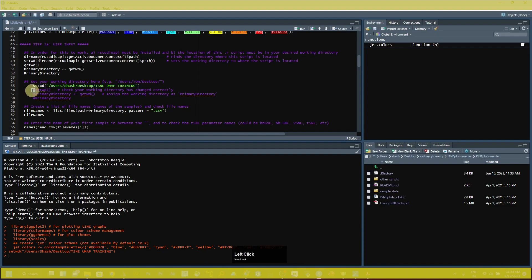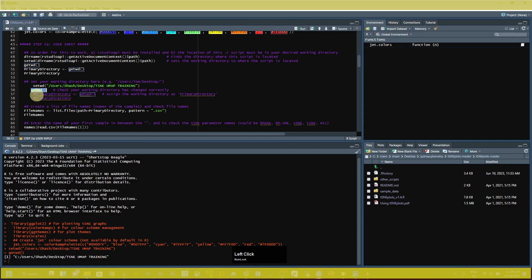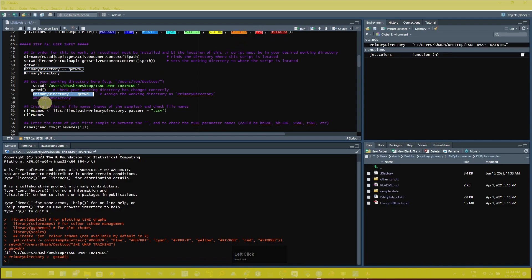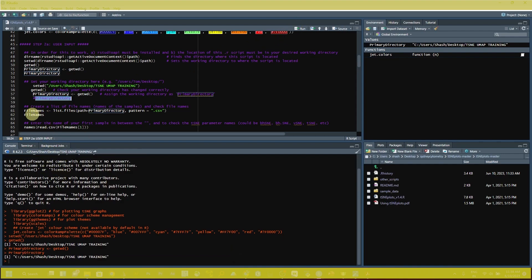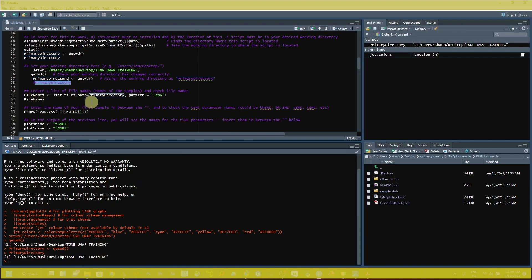After setting the working directory, run the following commands they have provided. Select them and click Run to get the working directory set as the primary directory. You can see all the commands are executed in the console and my folder 'training' is assigned as the primary directory.